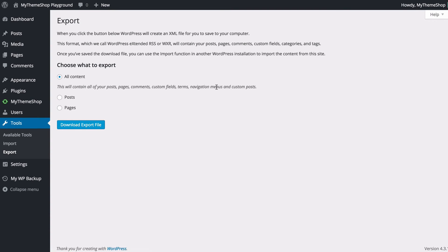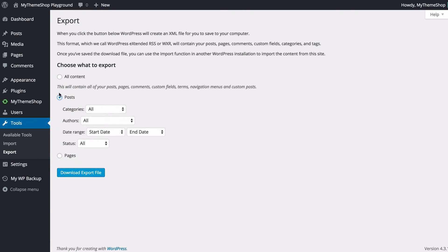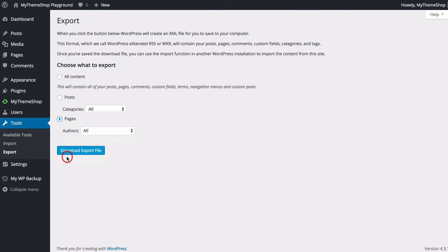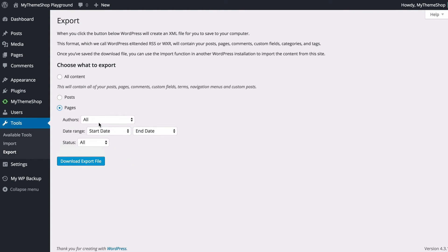On the WordPress exporter page though you're going to see that you can choose to export all of your content. That's everything I mentioned before or you can choose just posts and you can set the categories, authors, date range as well as the status so whether they're published or draft and so on. And you can do the same with pages just by clicking on pages you can choose your authors and a date range as well as the status.